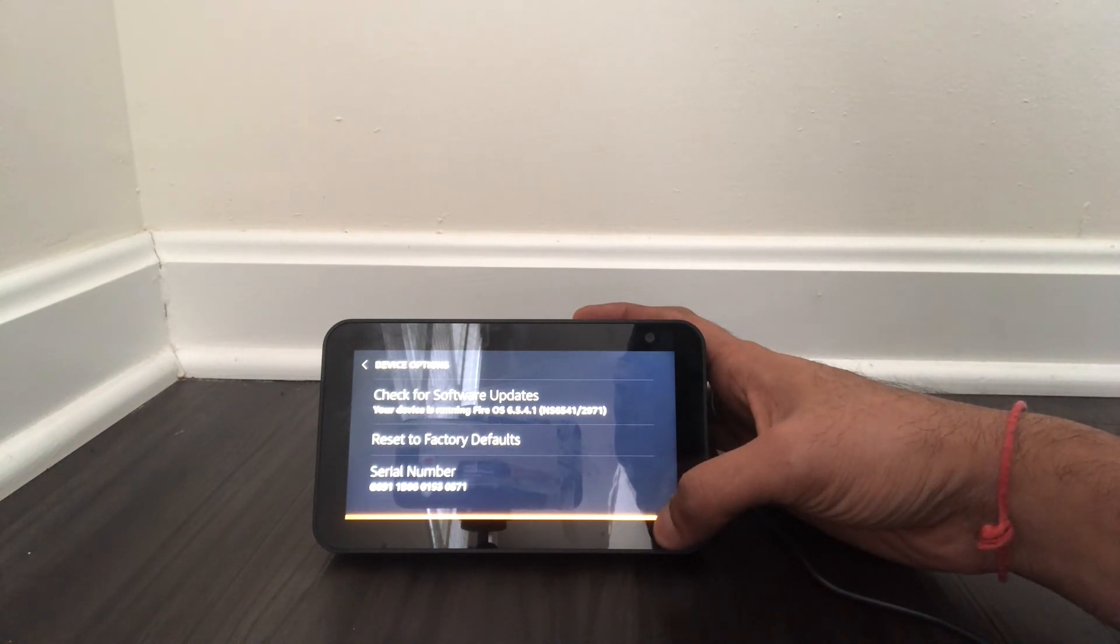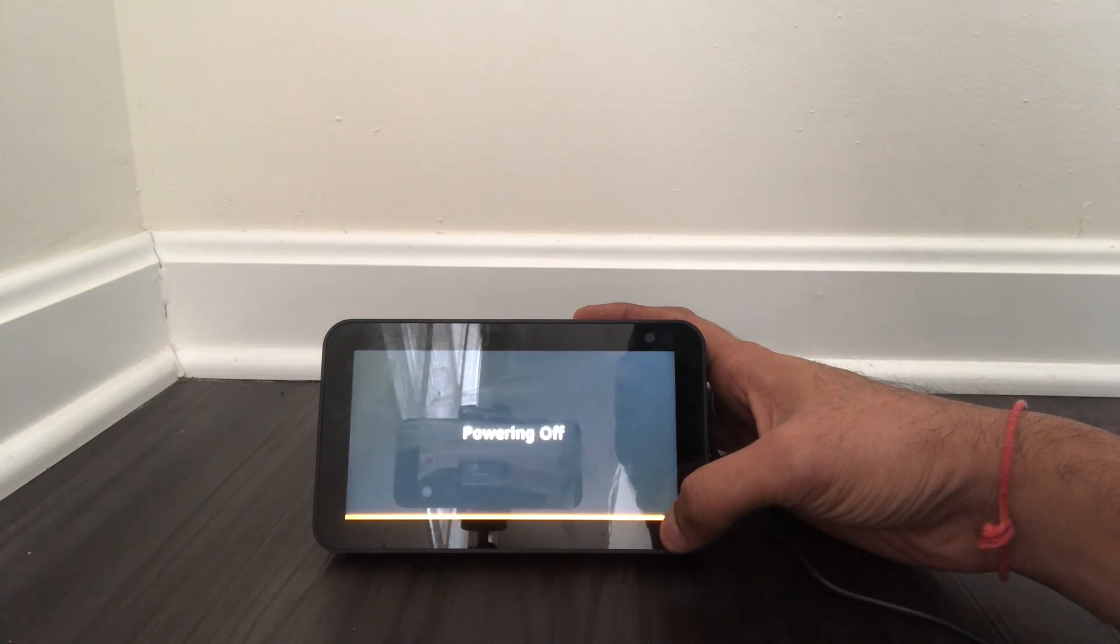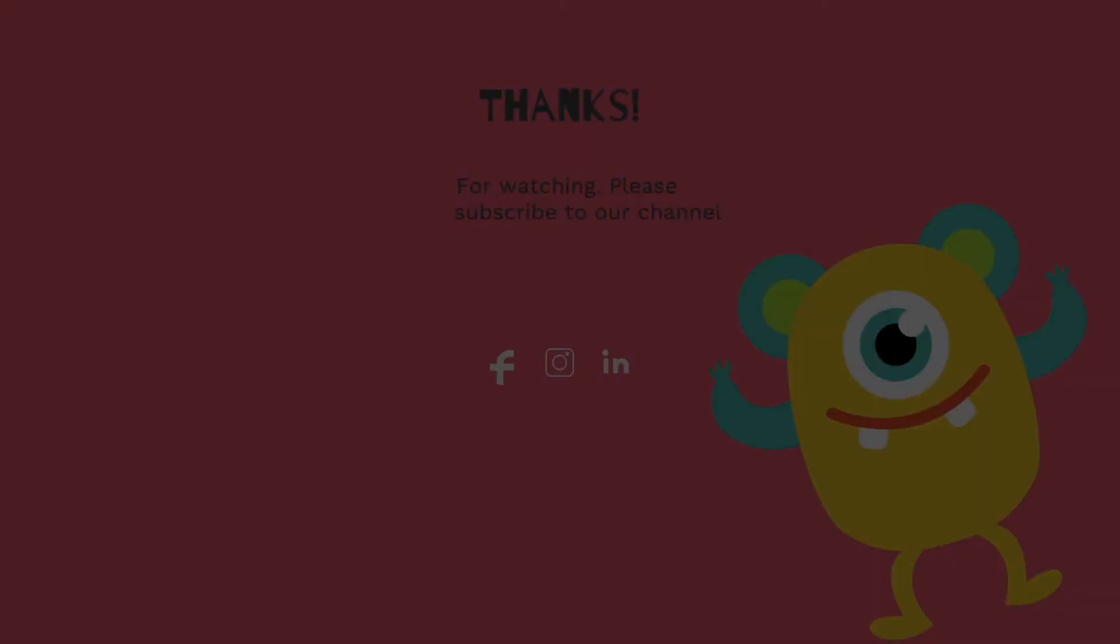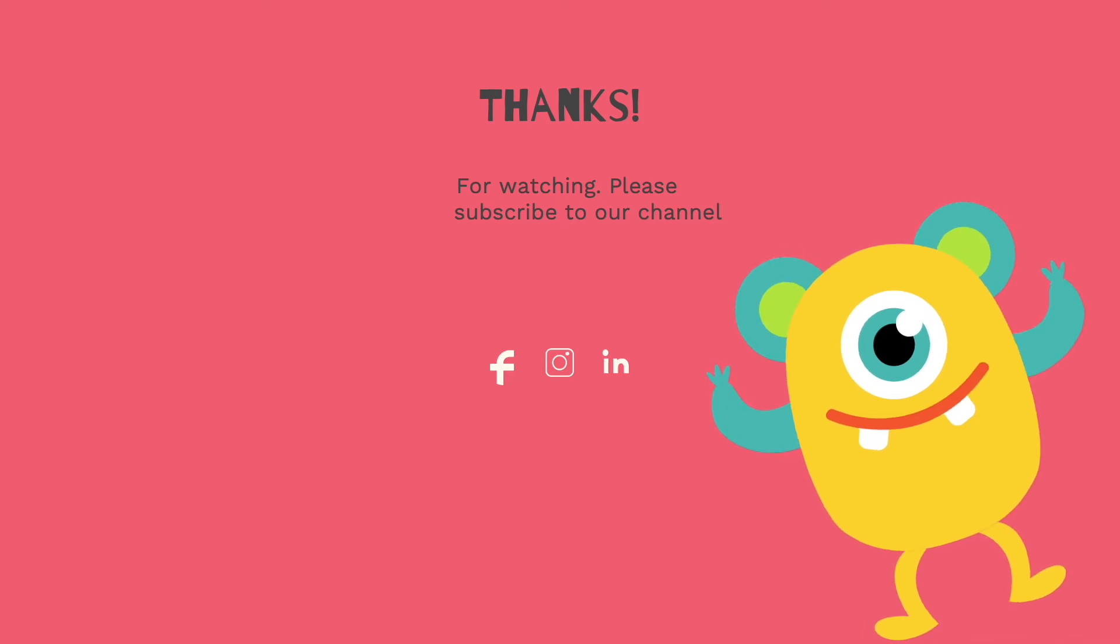So that's it guys, this is how simple it is to reset your Echo Show 5. Thanks for watching, please subscribe to our channel.